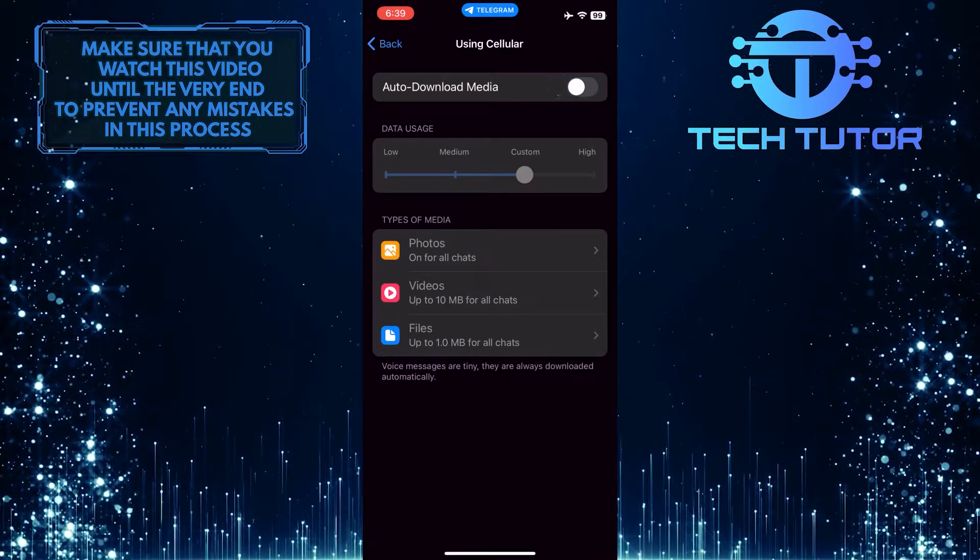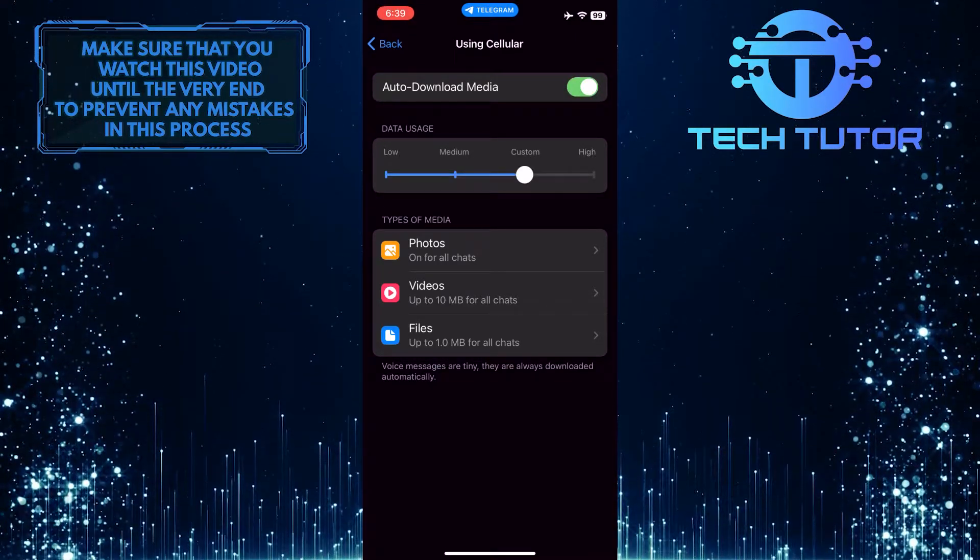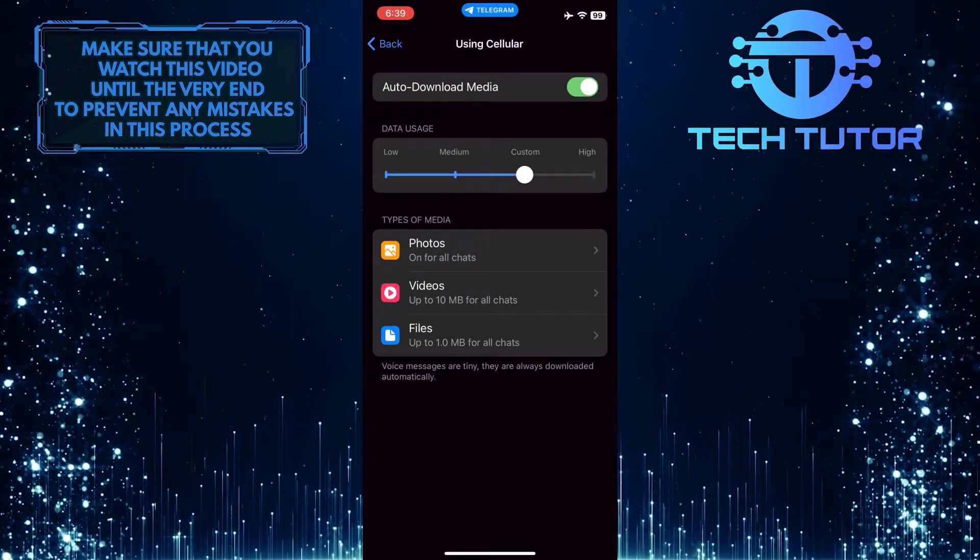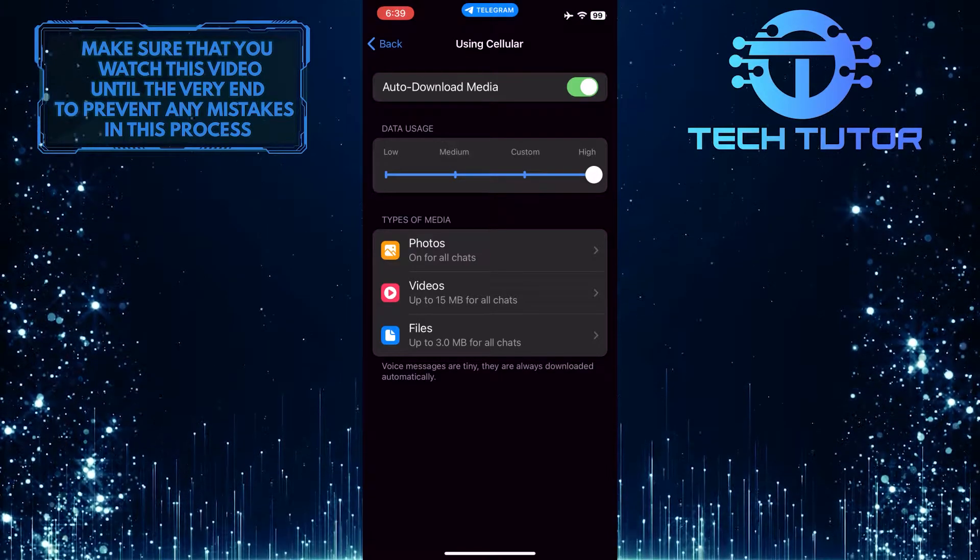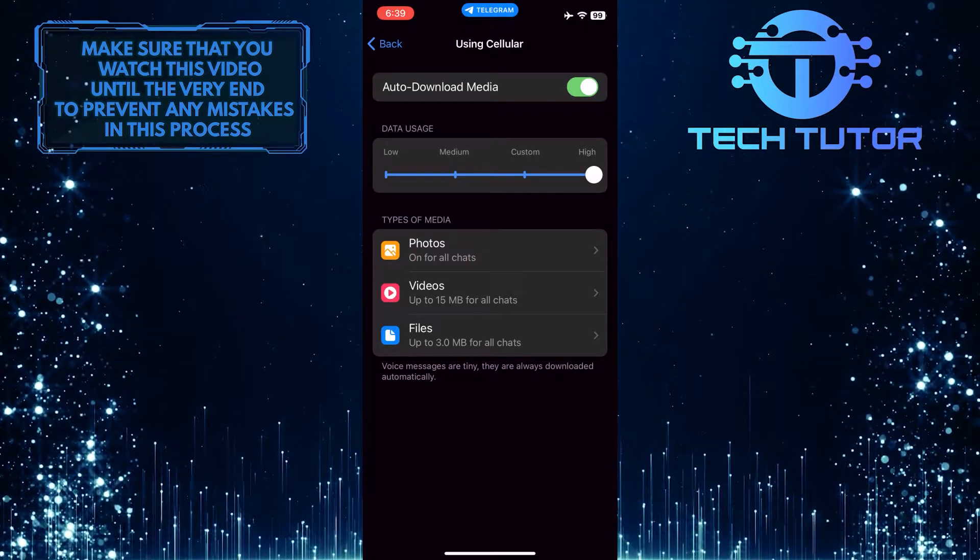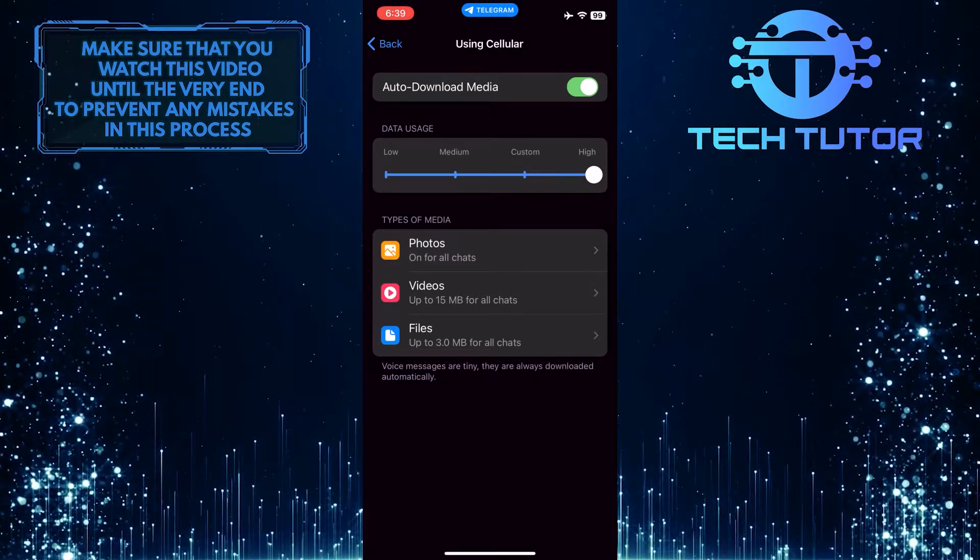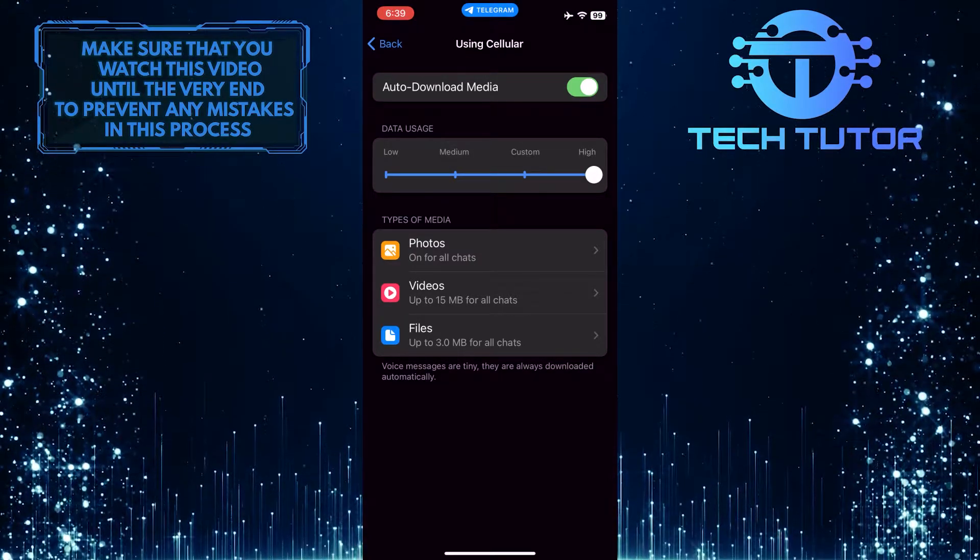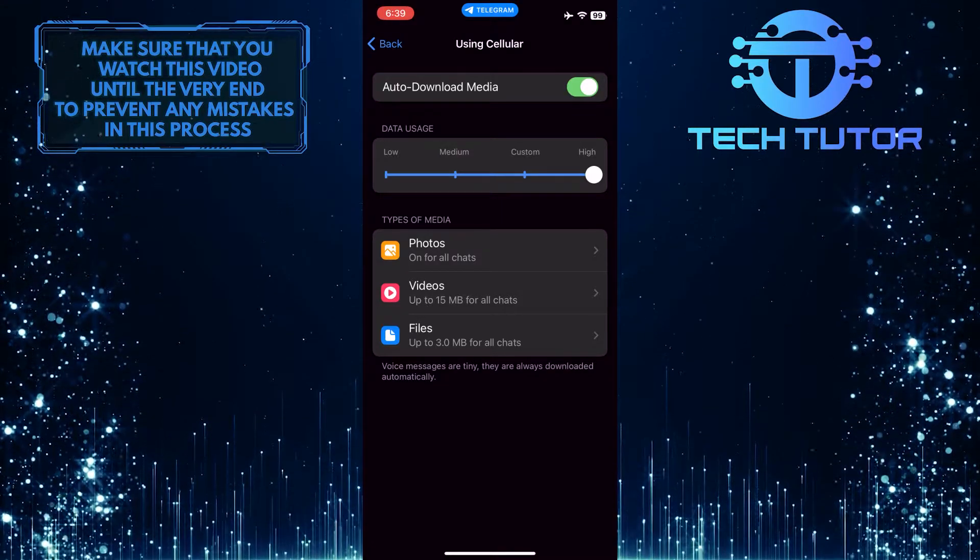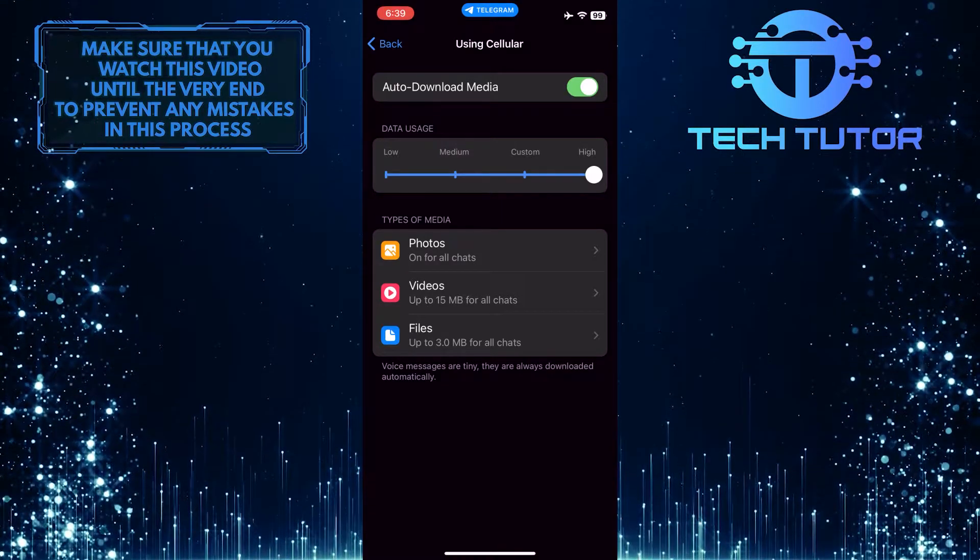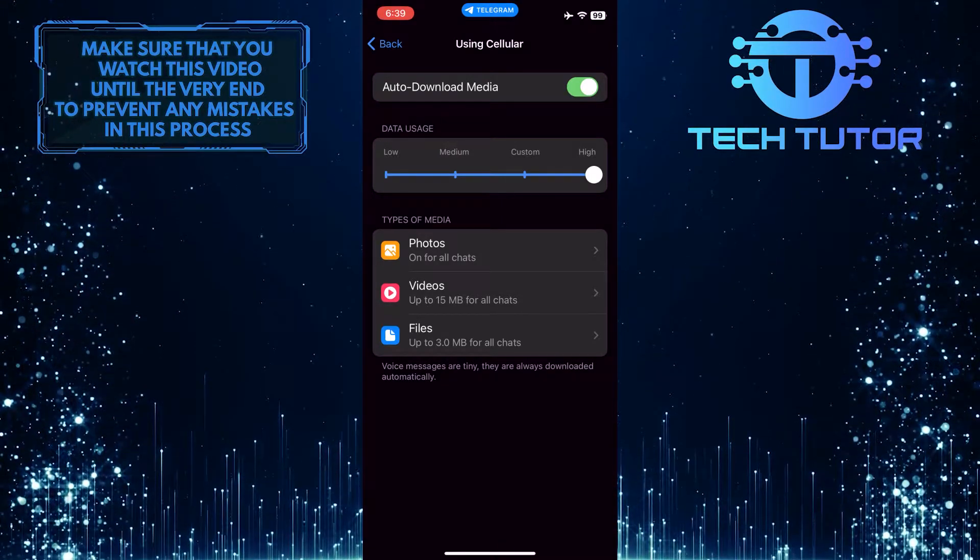Once you've toggled that on, make sure to set the data usage to High. And at the bottom, you'll see types of media: Photos, videos, and files. You have to increase the download limit of these, otherwise larger files won't get saved.